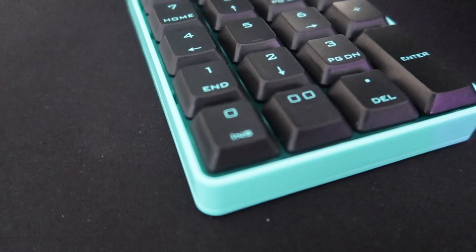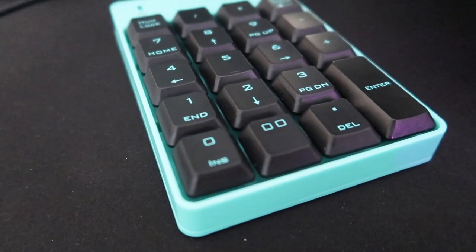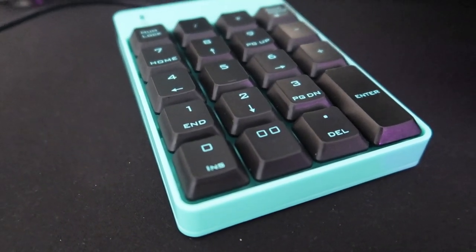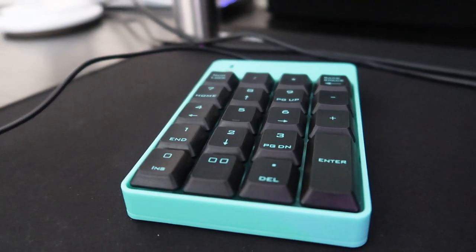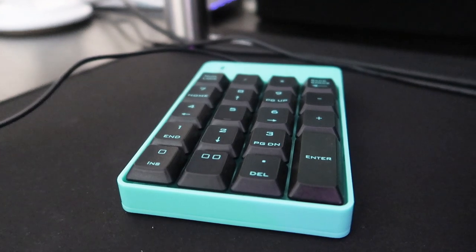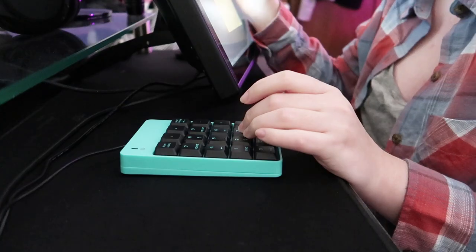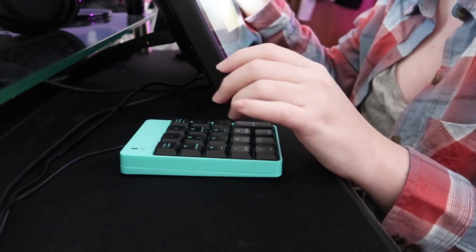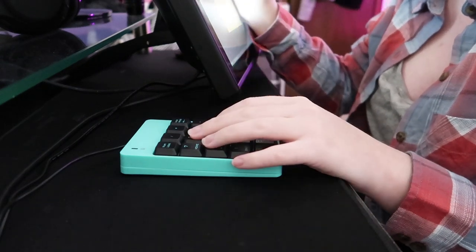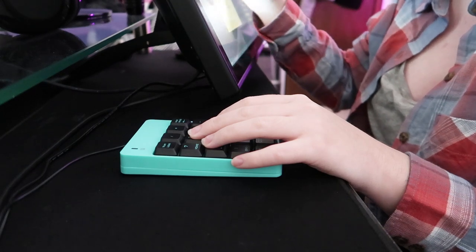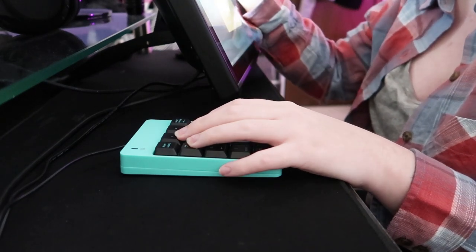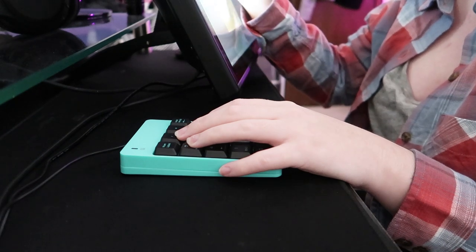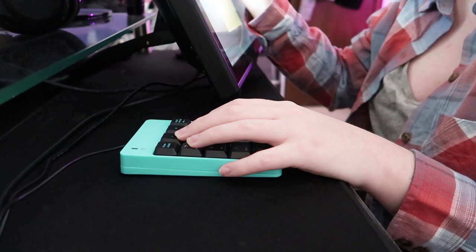A side note, if your keypad has a zero and a double zero or triple zero key, that set of keys act pretty much as the same key no matter which of the two you map. The only difference is the one that has some more zeros will do that programmed command a multiple of two to three times. It's kind of confusing and I don't use it, but the original guide I found had shown the set of keys bound to an undo command. So pressing the single zero key would undo once while pressing the triple zero key would undo three steps in a single press. I hope that makes sense.